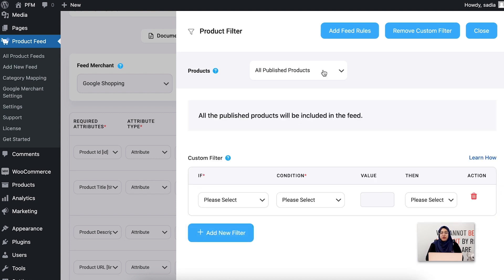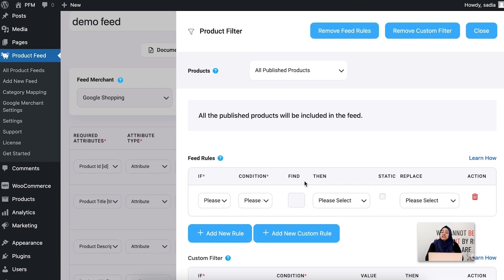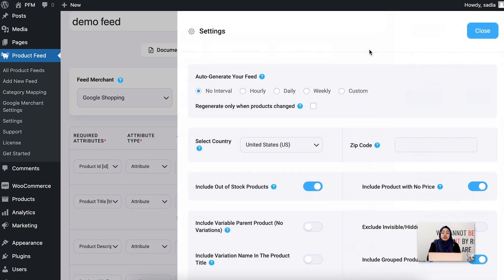You can also apply rules to your feed. With these feed rules, you can replace the attribute with another attribute, or you can also use a static value for them.